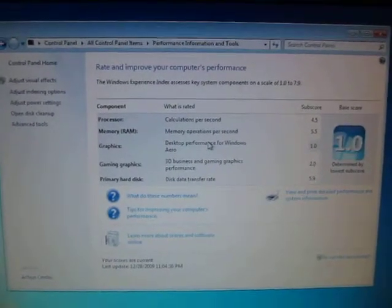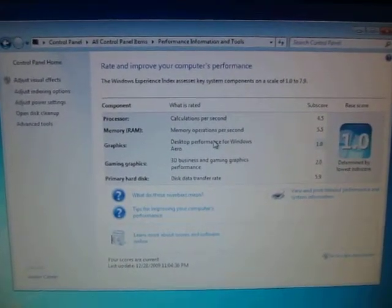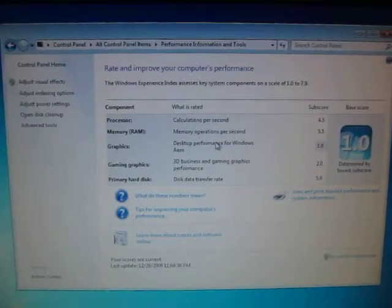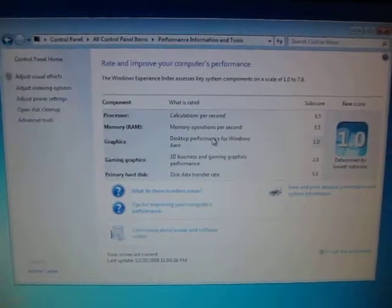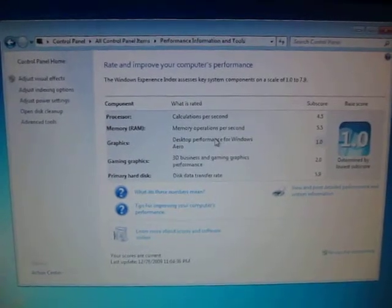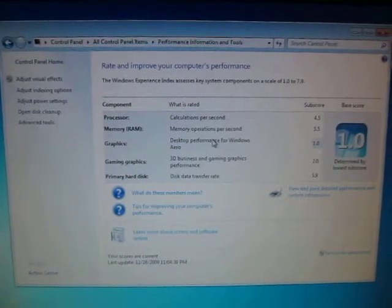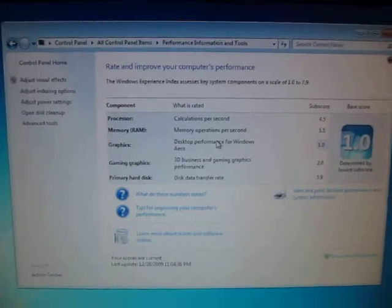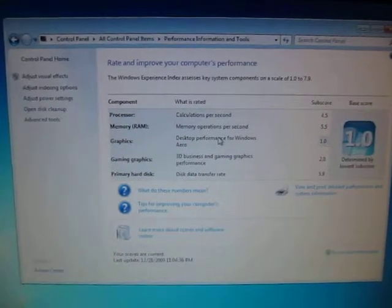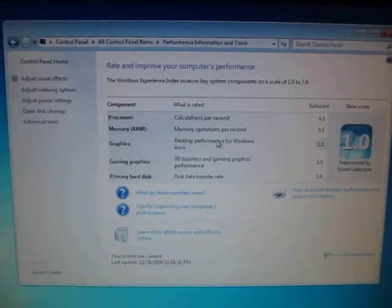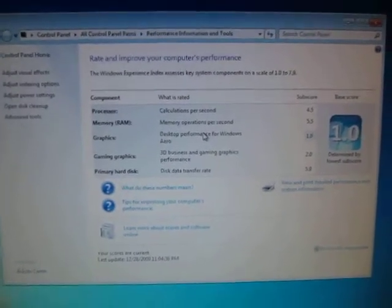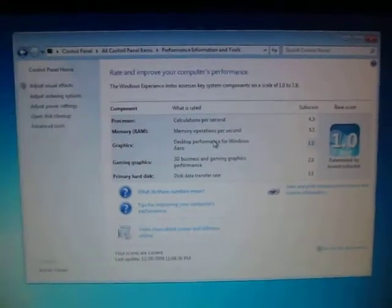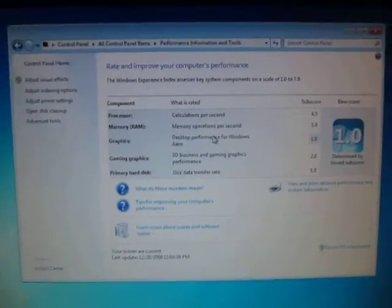Alright, this is for the auction of the ASUS M2N-MX SE motherboard and AMD 64 X2 3600 plus dual-core CPU with heatsink and fan.